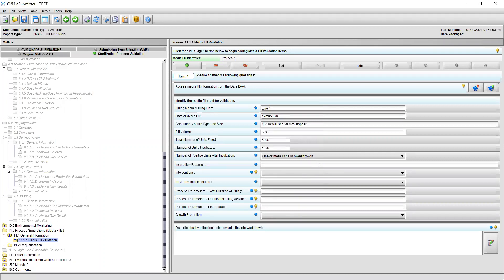For field 8, identify the incubation parameters used. Be sure to include temperature in degrees Celsius and length of time for each incubation performed. For example, this was done at 20 to 25 degrees Celsius for seven days, followed by 30 to 35 degrees Celsius for another seven days.